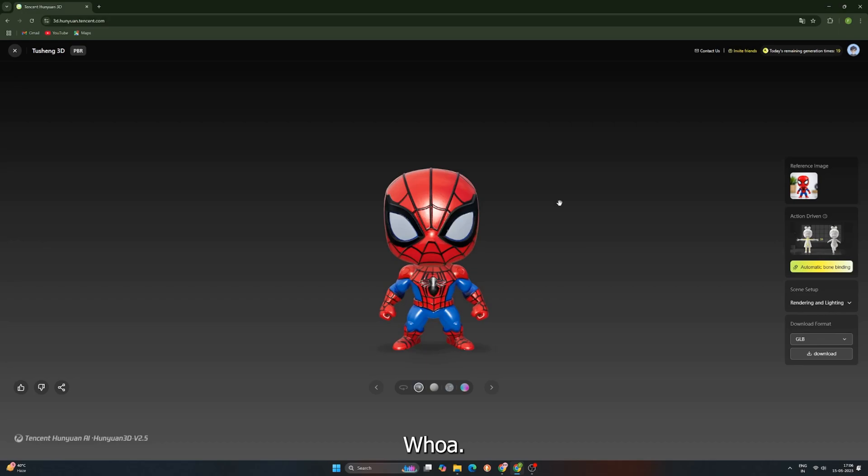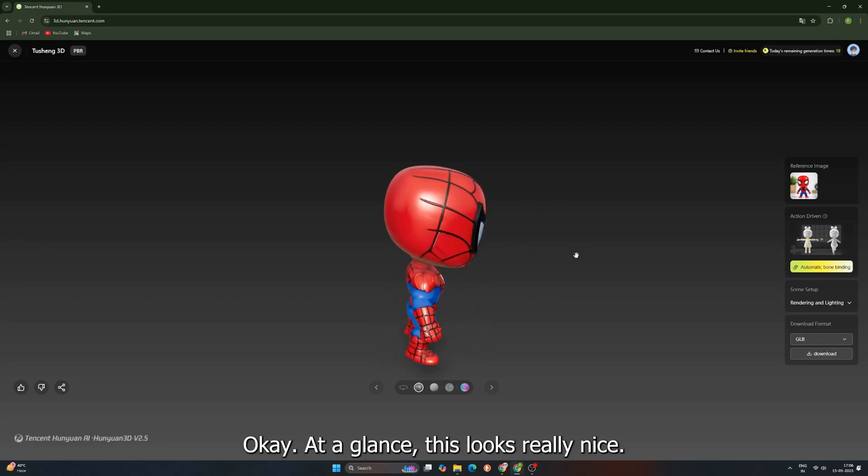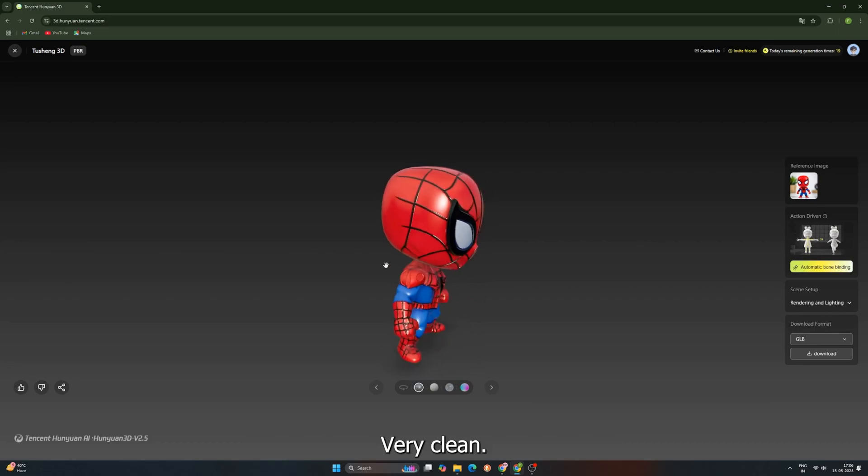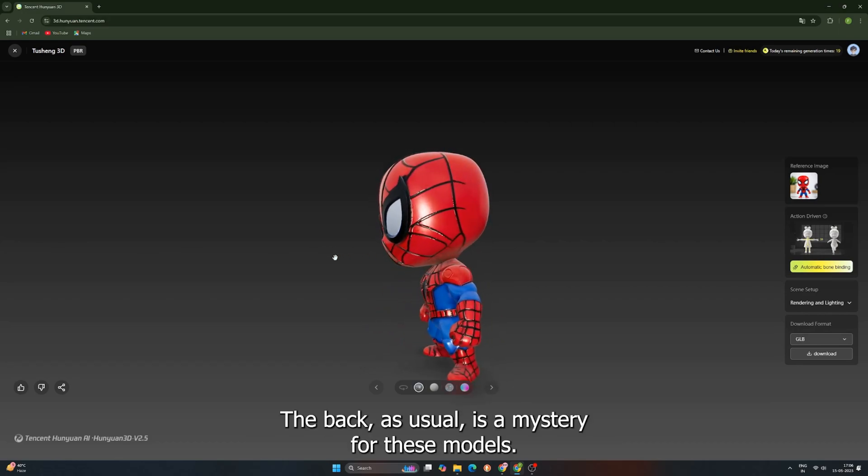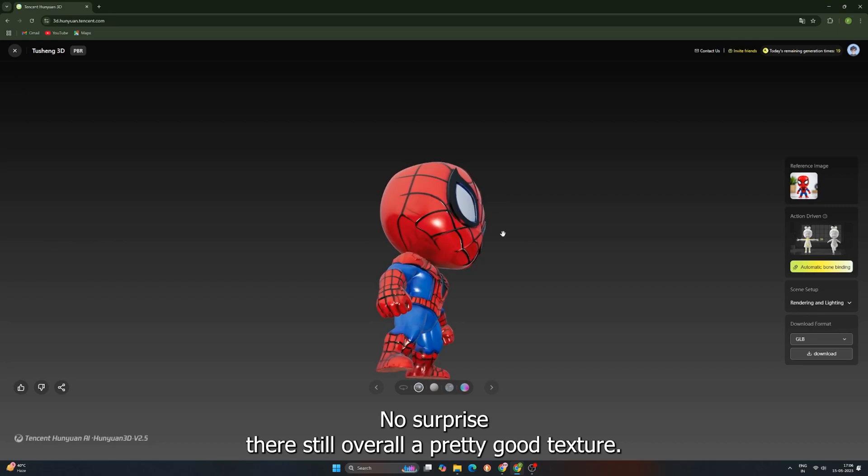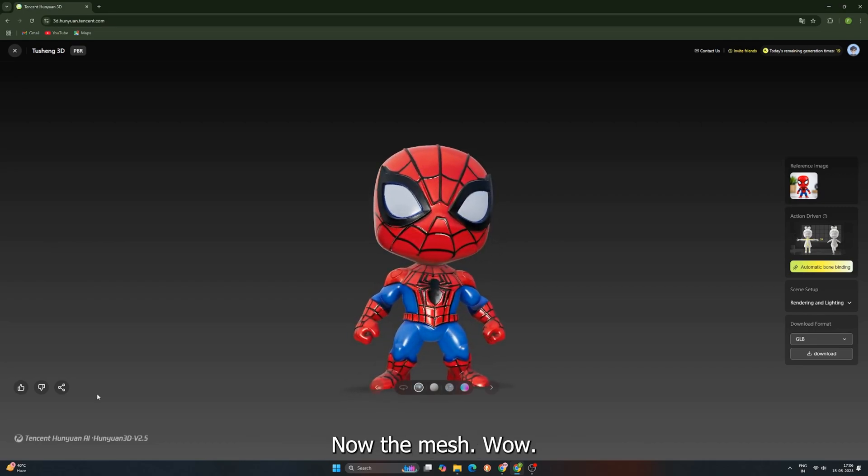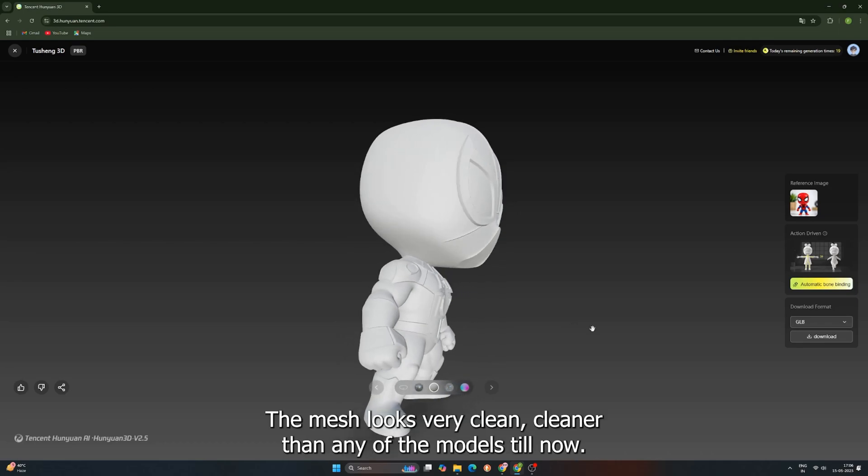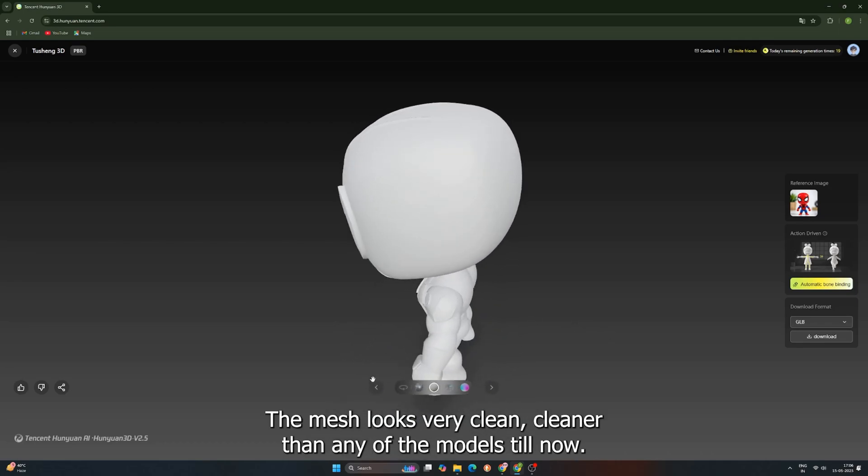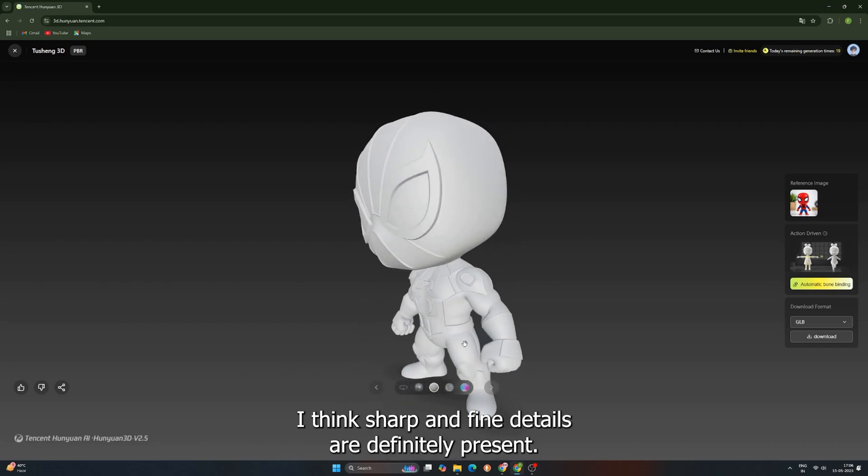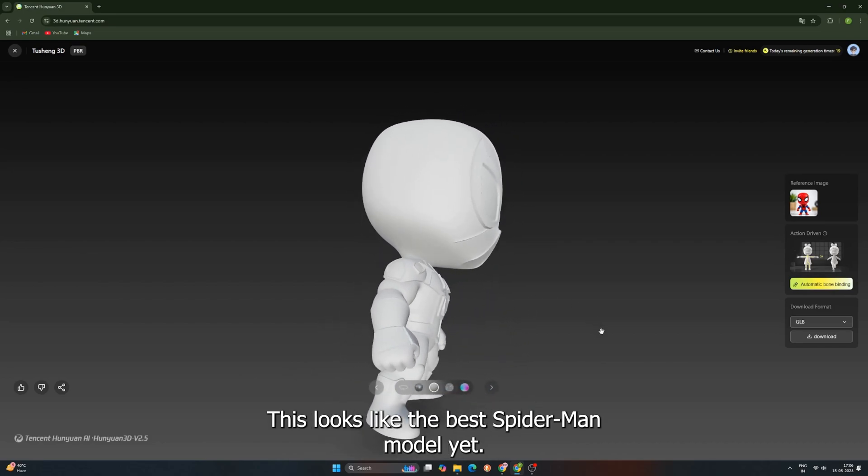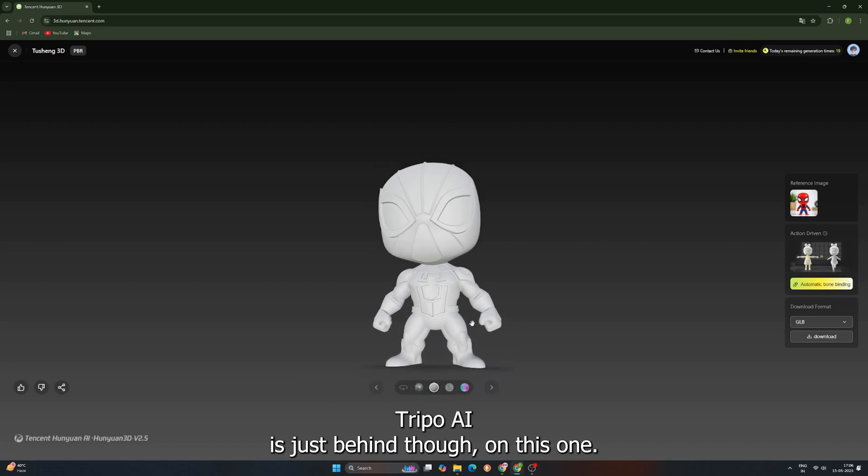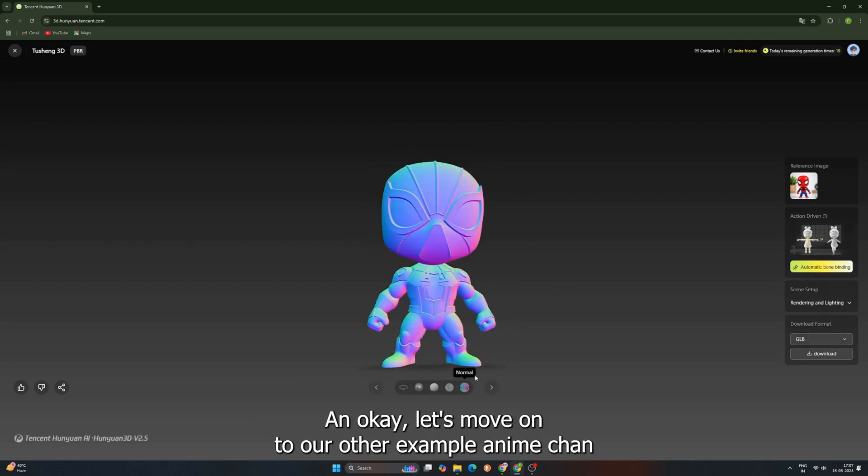Whoa! Okay, at a glance, this looks really nice. The texture has a really nice feel to it. Very clean. The back, as usual, is a mystery for these models. No surprise there. Still, overall, a pretty good texture. Now, the mesh. Wow. The mesh looks very clean. Cleaner than any of the models till now, I think. Sharp and fine details are definitely present. This looks like the best Spooderman model yet. Tripo AI is just behind, though, on this one. Very impressive, Hunyuan.